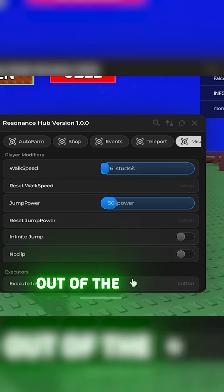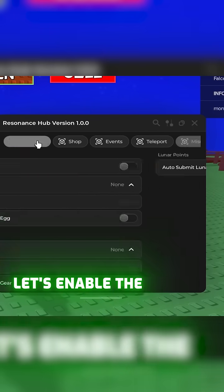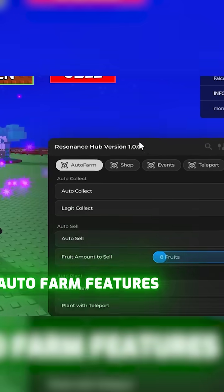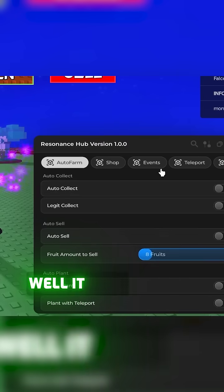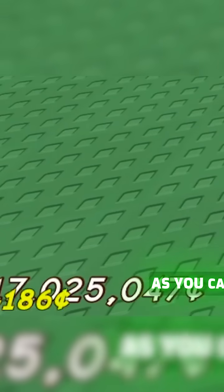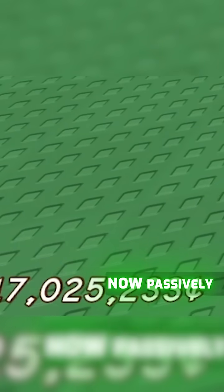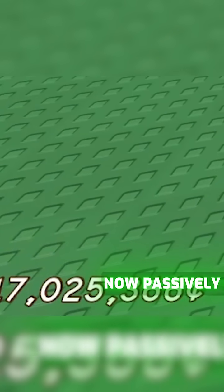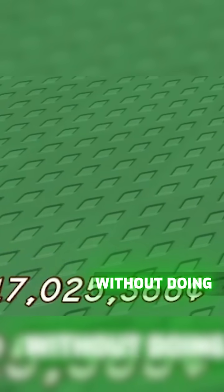But with that out of the way, let's enable the auto farm features and see how well it does. As you can see, you are now passively getting money without doing anything.